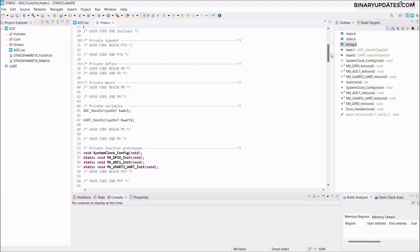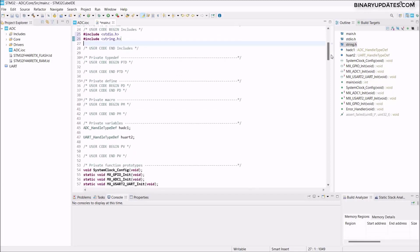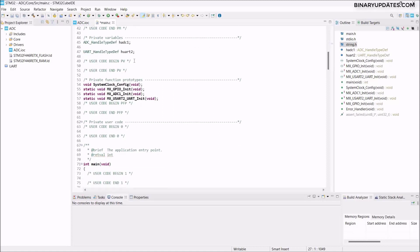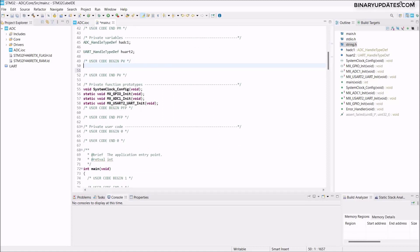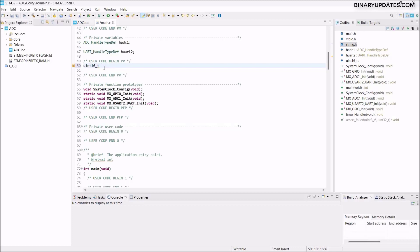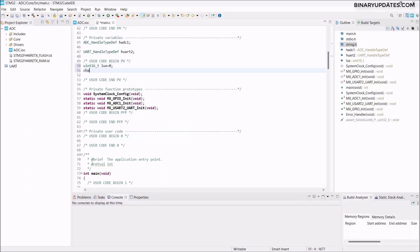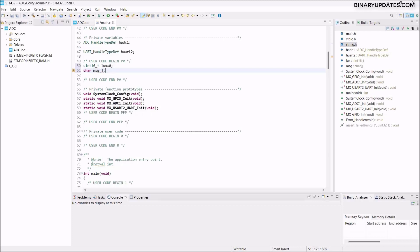Now we need to declare some private variables. Under the user code begin private variables section, create a uint16_t variable called lux — 16-bit unsigned integer to hold the 12-bit ADC data. Also create a character buffer: char message[20], a 20-byte character array to store formatted strings.